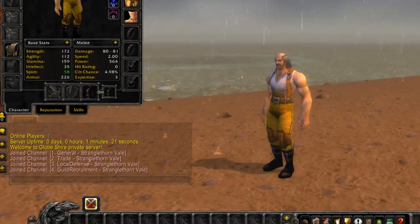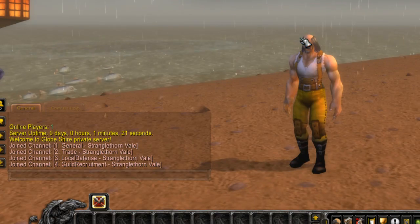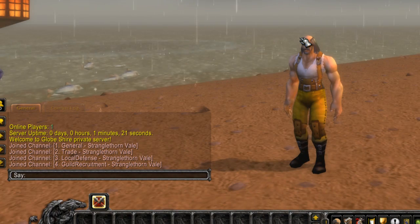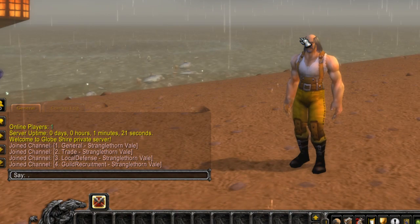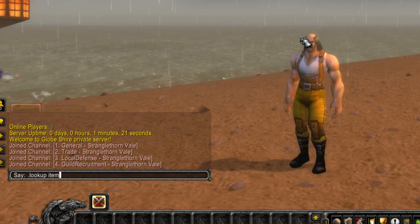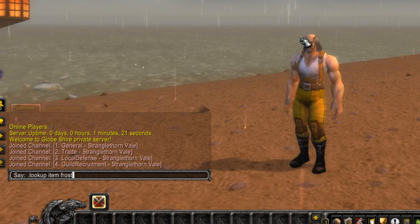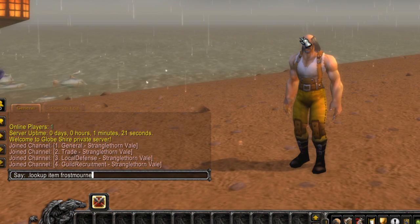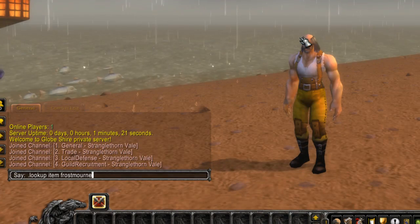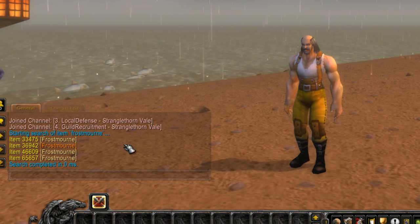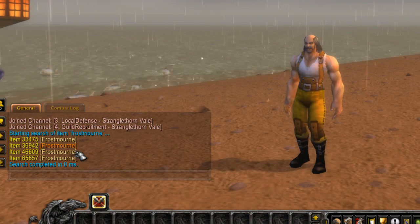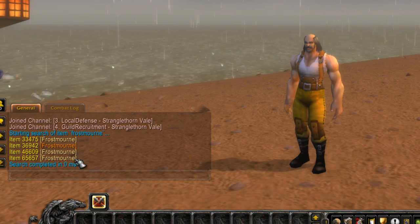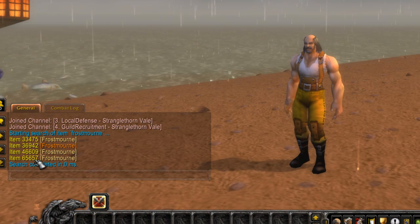Okay, so all you have to do is you can look up item Frostmourne, which is your item name, and there's a bunch of stuff here, but this one is the one we made: 65657.